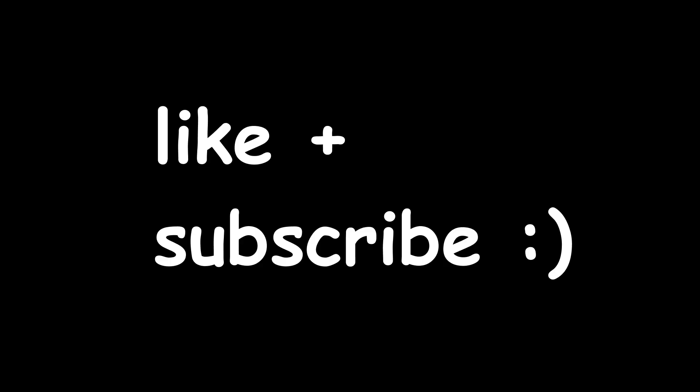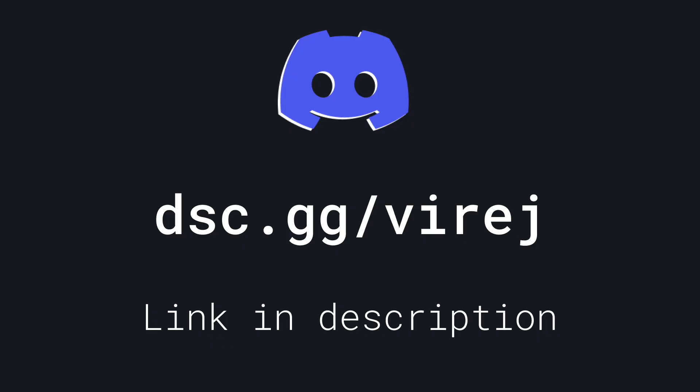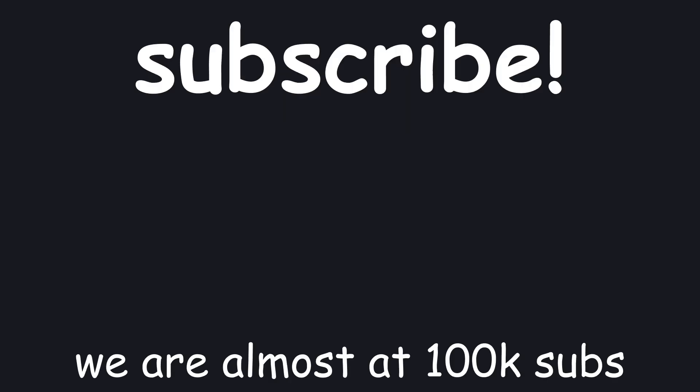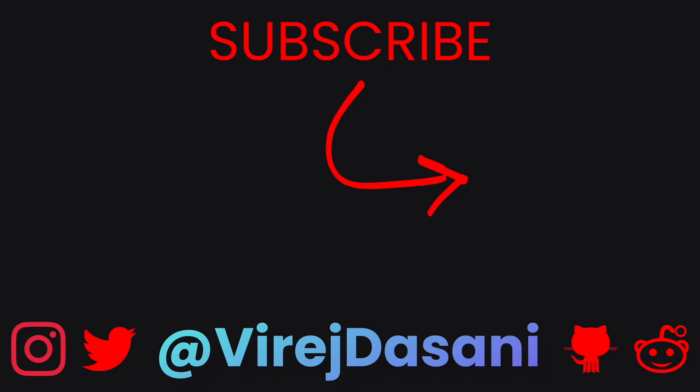Don't forget to subscribe and turn on notifications so you don't miss the next time I make a stupid app, website or game. And I have a Discord server, which you should join because I have a bunch of giveaways coming up soon. Seriously, hit the subscribe button. We're so close to 100,000 subscribers. Like we just need a few more to reach it. So please subscribe.